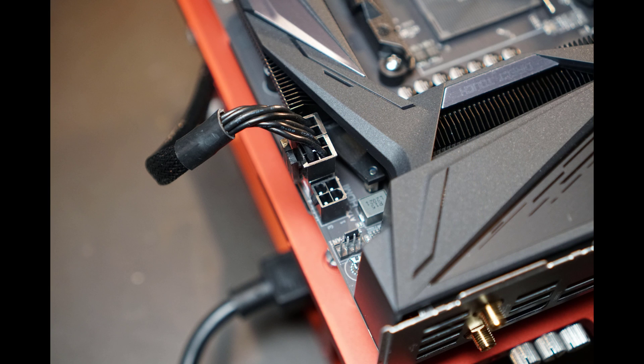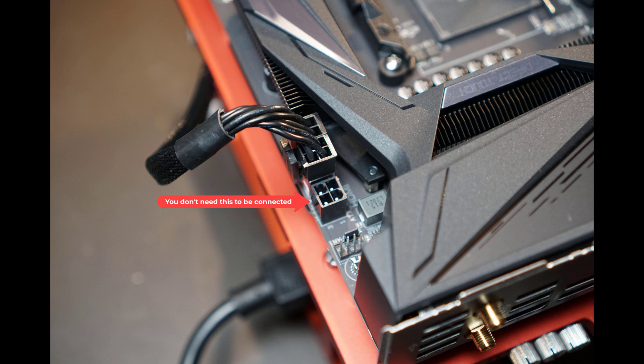Here's a close-up of the 4-pin EPS connector. Again, you don't need to connect this for this procedure. And actually, you don't even need that when you build your system for real unless you're doing hardcore overclocking.